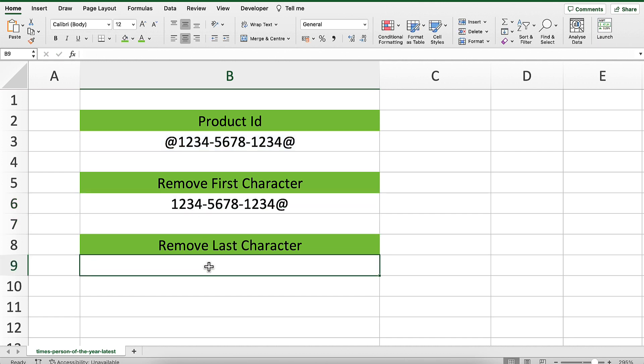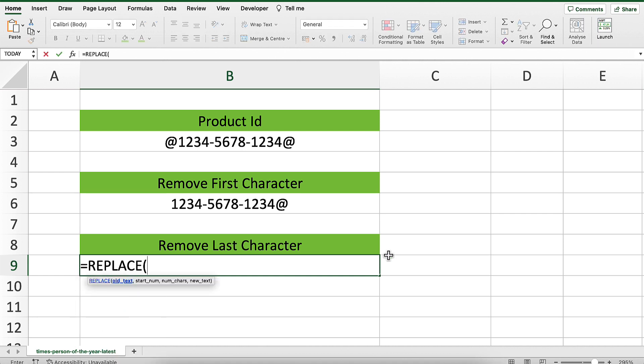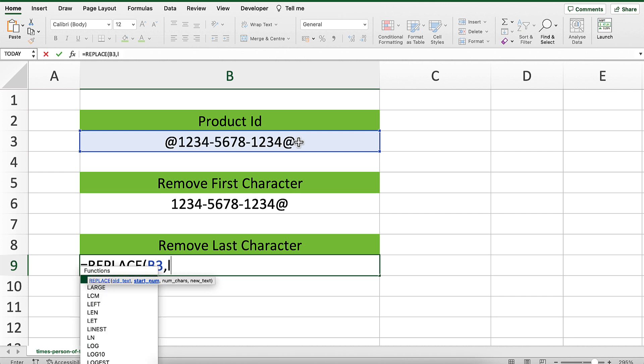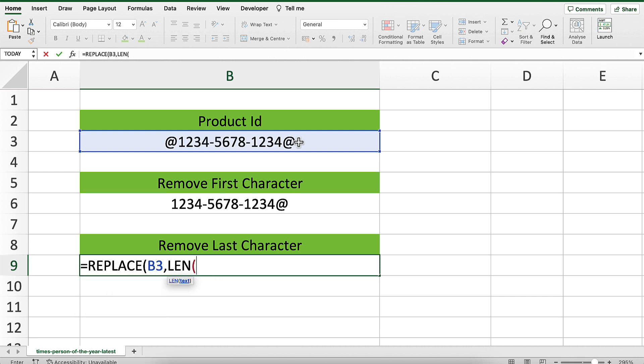Now, how do I remove the last character? I can use the REPLACE function again. My old text is over here. Now, my starting number will have to be the position of the last character in the text string. But I can calculate the length of the text string using the LEN function.